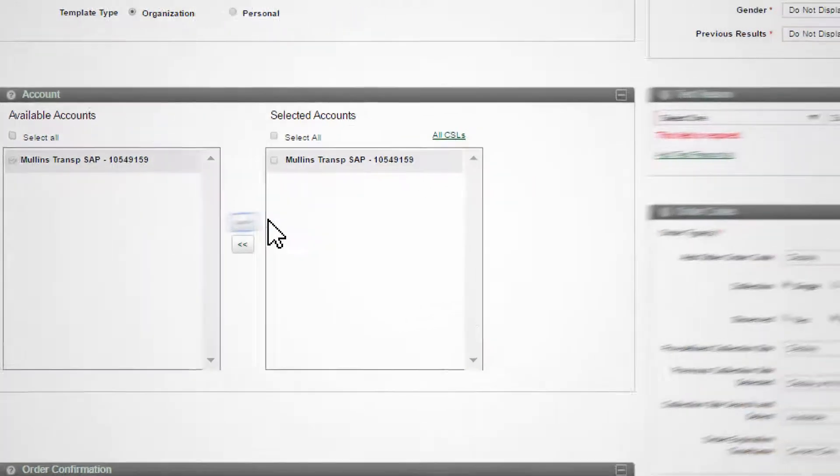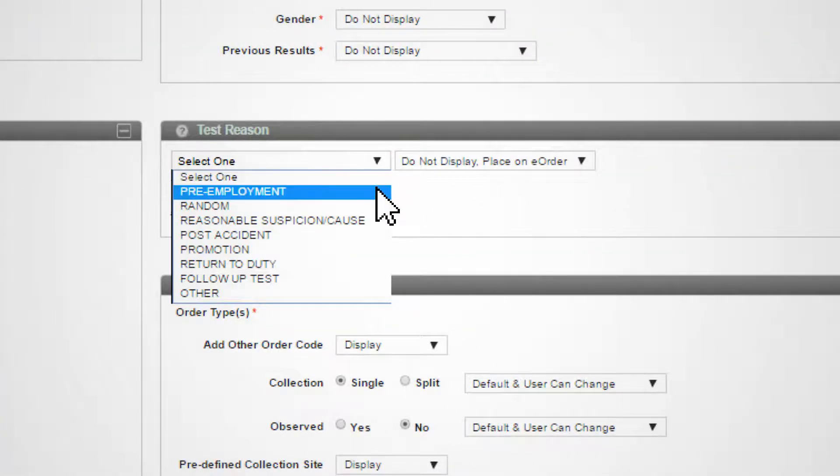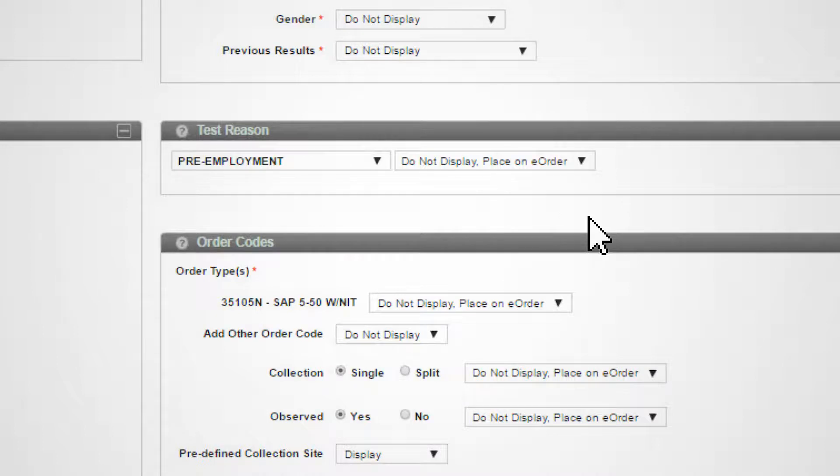Select the test reason for orders placed using this template. The test reason is not displayed when placing the order, but is included in the order record.